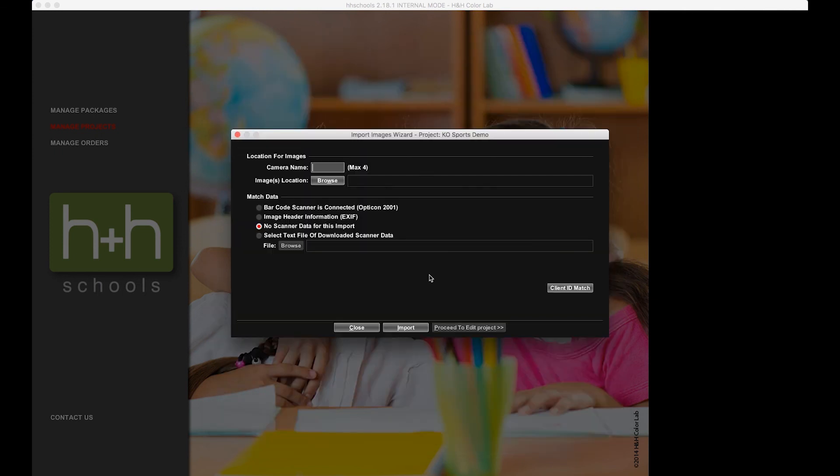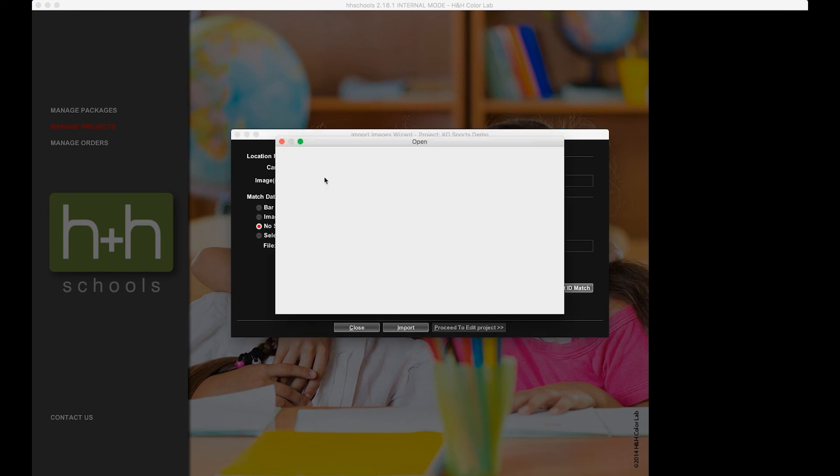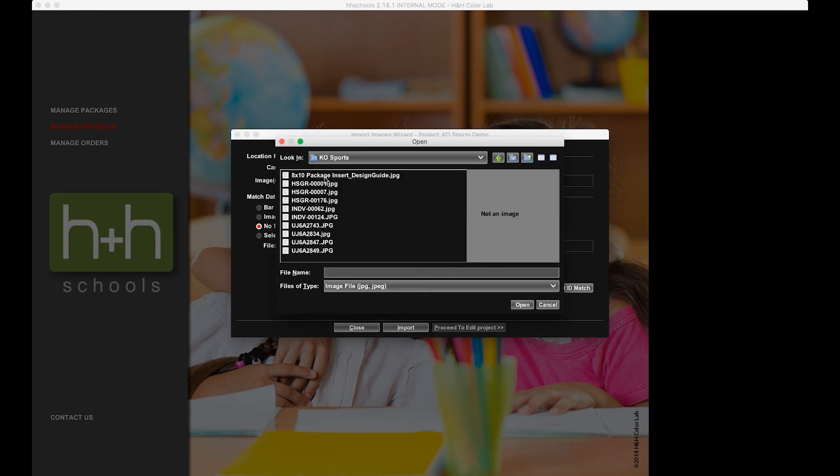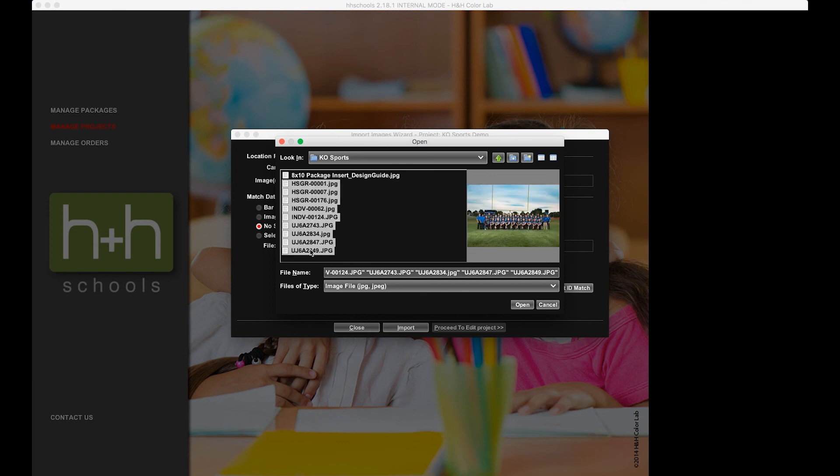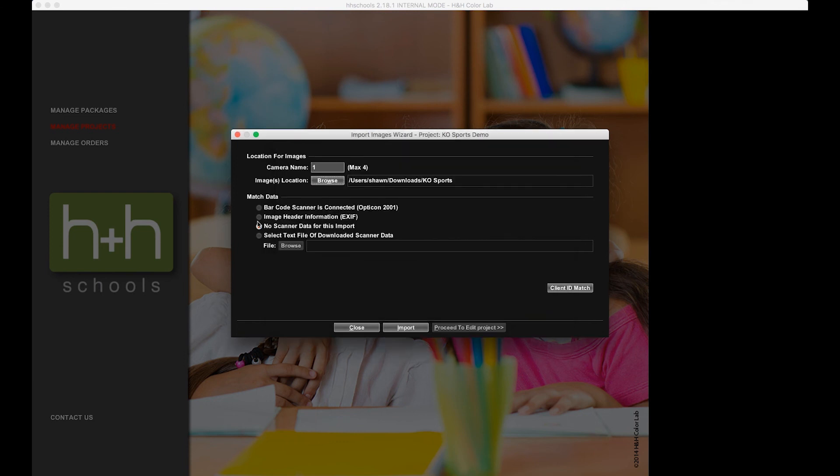Give it my camera name. And in here I'm going to select the images that I'm going to want to import. No scanner data for this import.